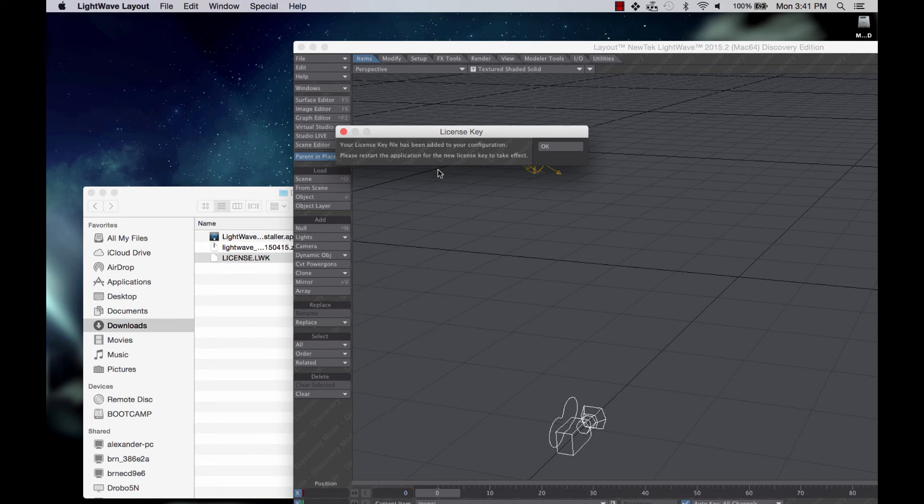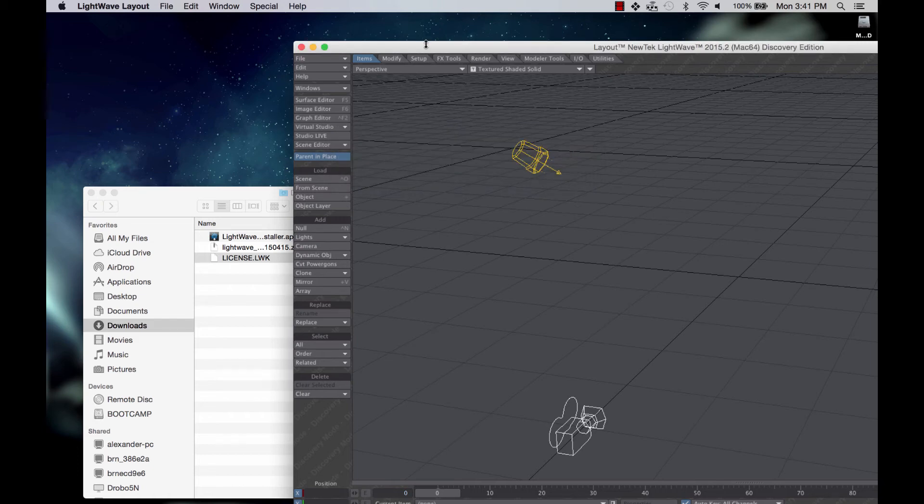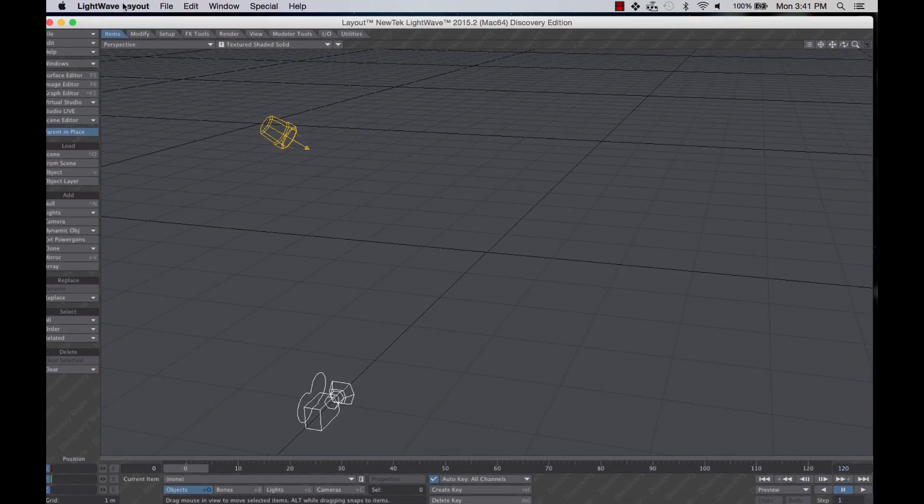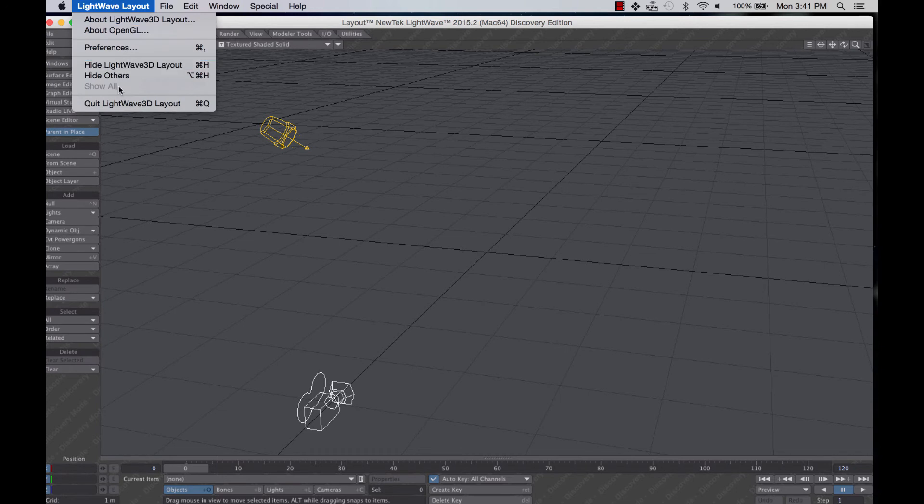I get a notification here. The license key has been added to configuration. Please restart. So I'm going to slide this back off to the side again. We'll quit.